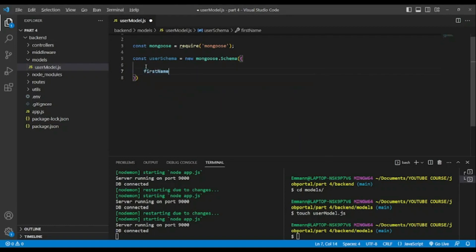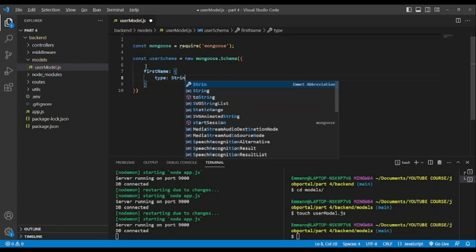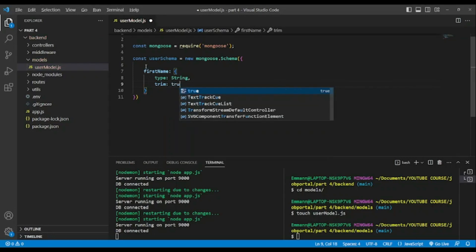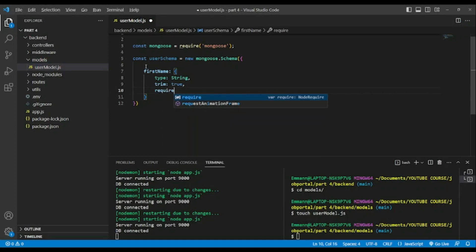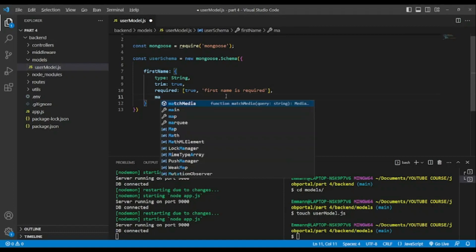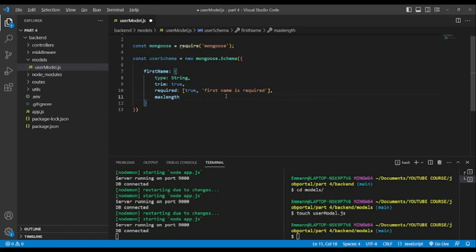So new mongoose.Schema like so. We're gonna add firstName — type will be String, trim: true to remove spaces, required: true. We add an array so we can add a custom message for validation, like 'first name is required', and maxLength of 32.